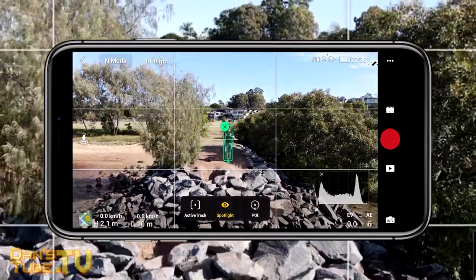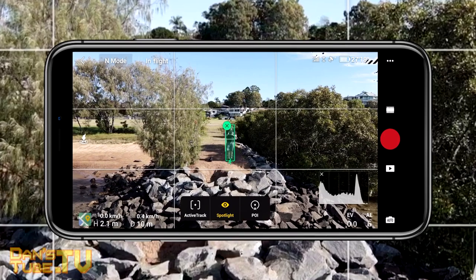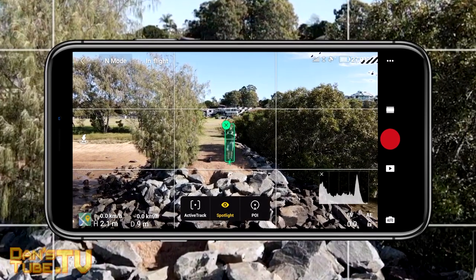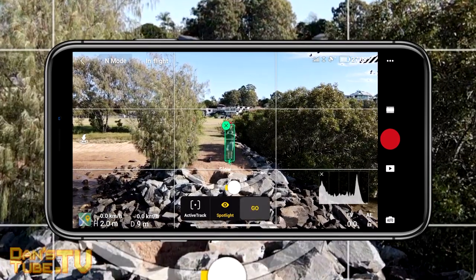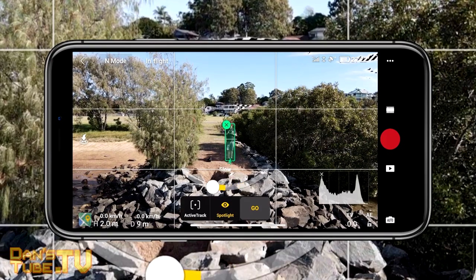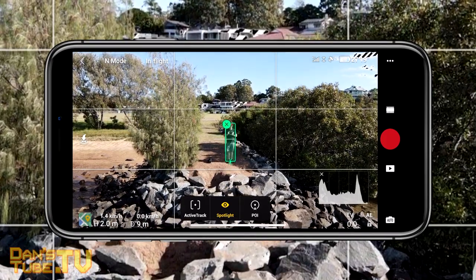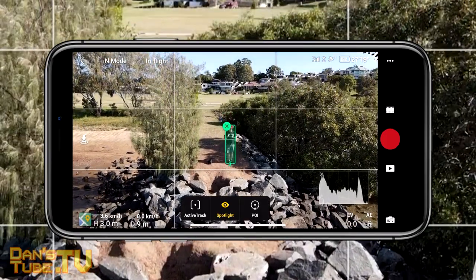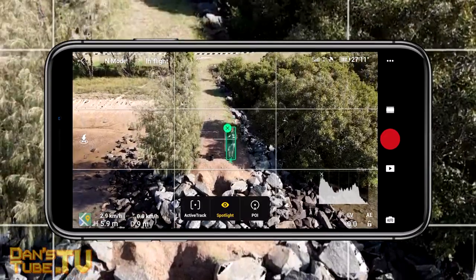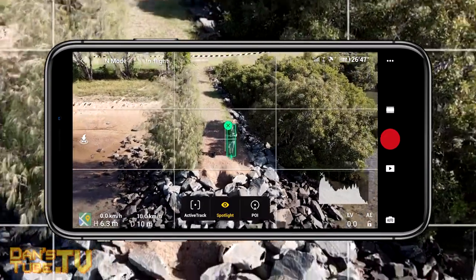Those are the only issues I've had so far. Once you've engaged the tracking modes it will automatically select the spotlight feature, which basically keeps the subject as the main focus. So you can move around that subject — forward, back, decrease or increase your altitude — whatever you want to do, and it will keep the focus on that subject.